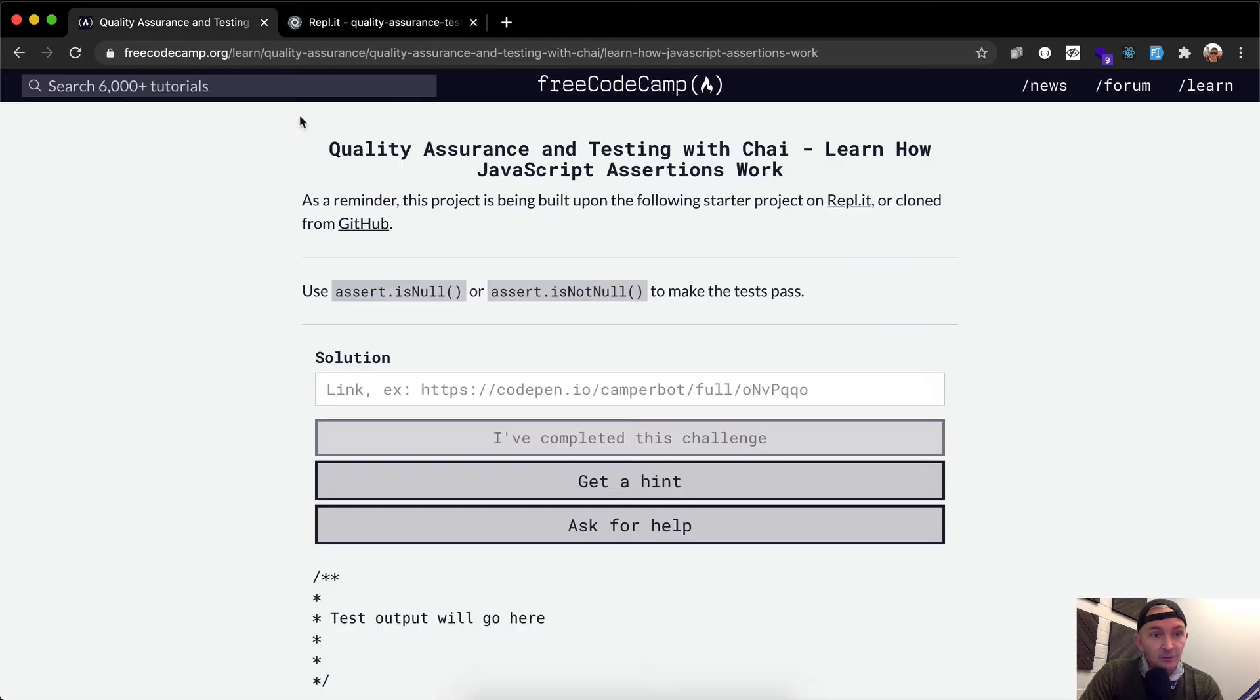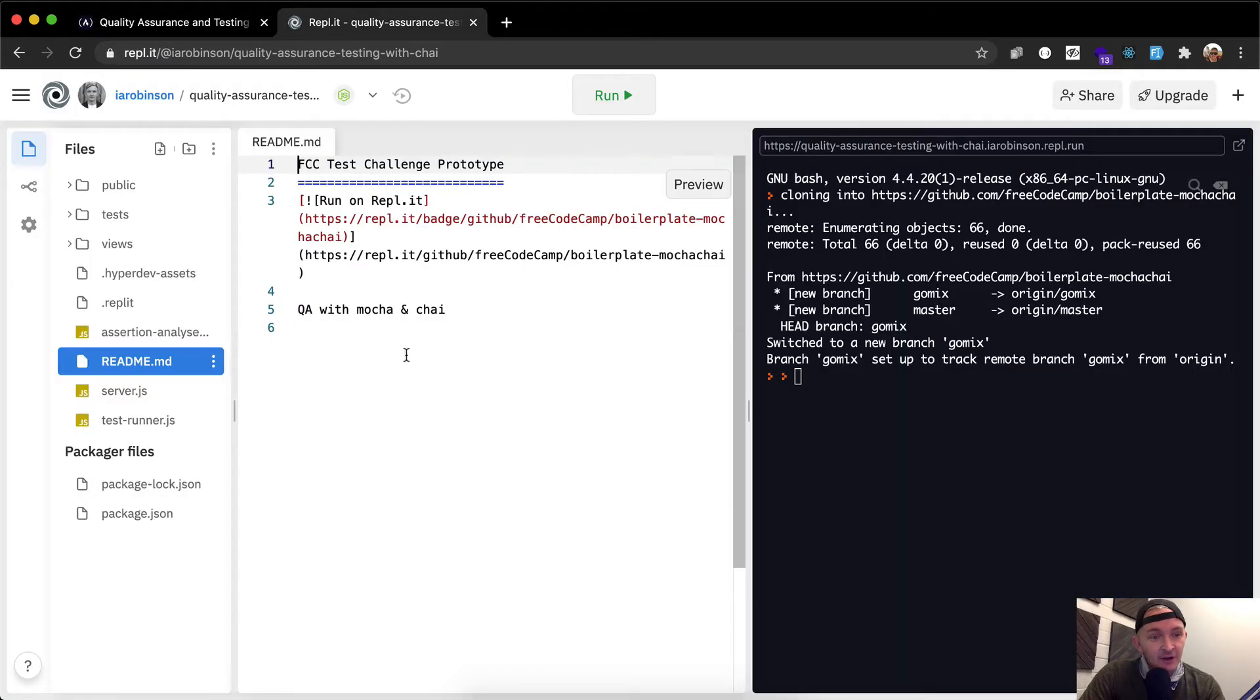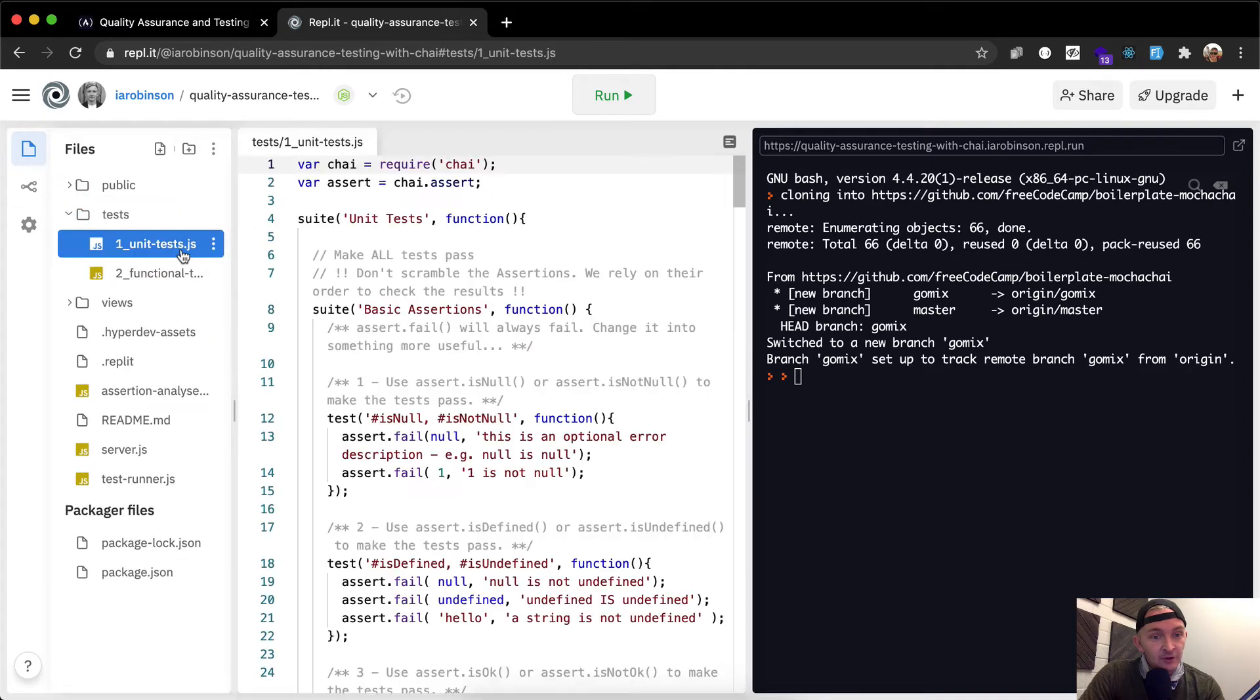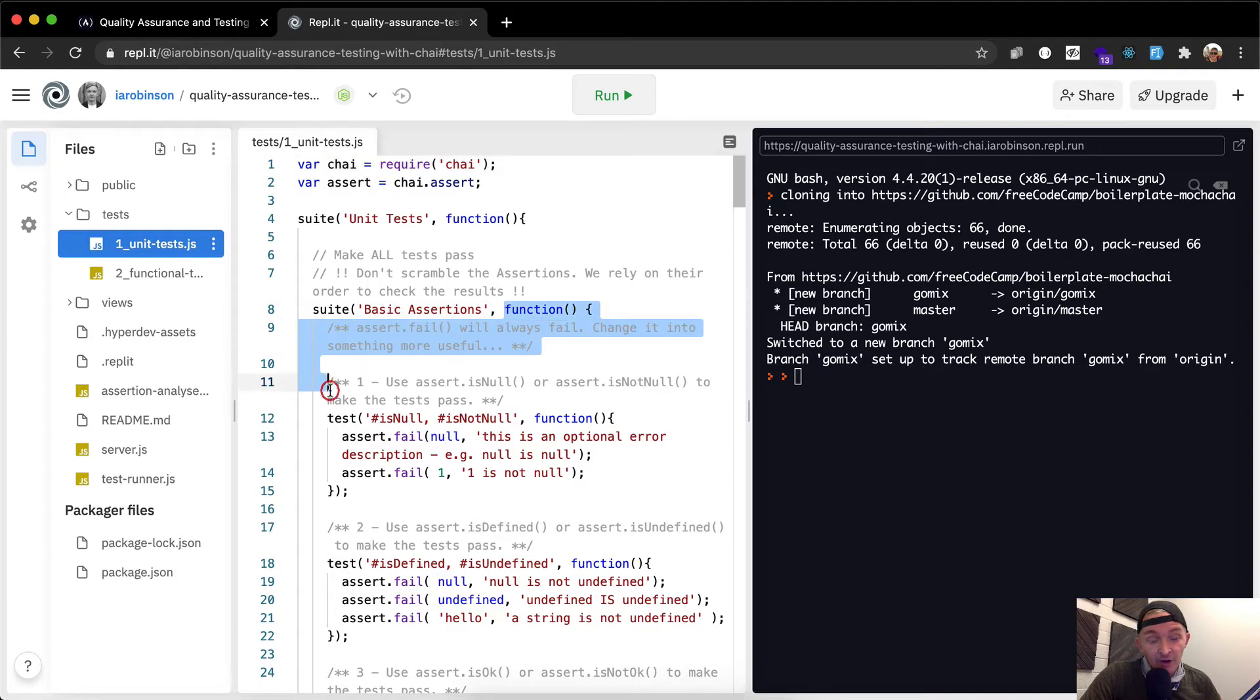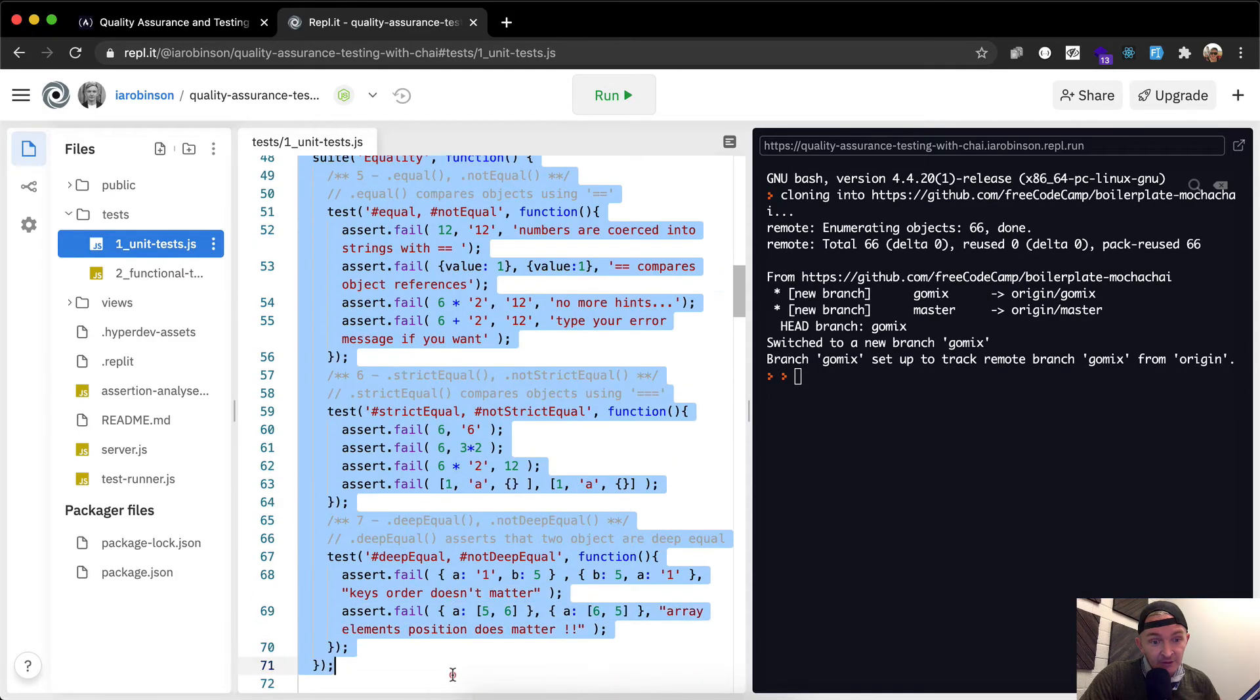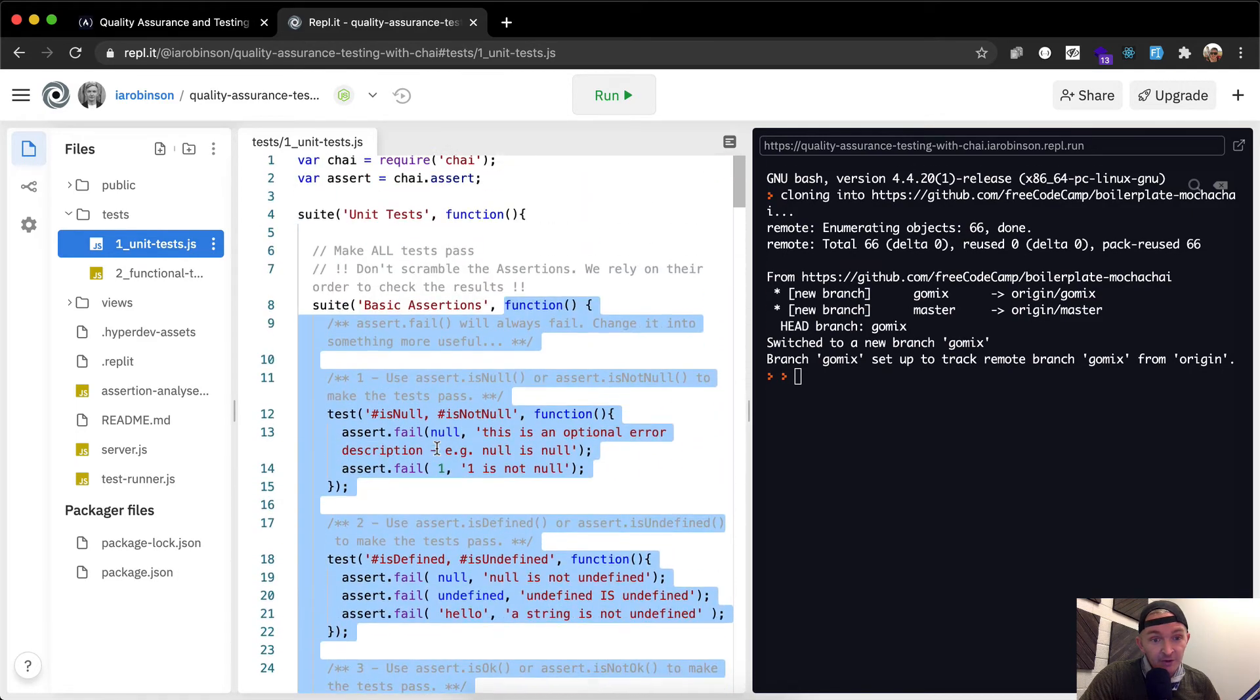So now it's got a proper name, and we can begin the first thing. Now, I'm not exactly sure how you run these tests outside of NPM, but the key is here that you want to start on tests and unit one, and your instructions are in comments here. So we want to make all tests pass. Don't scramble assertions. We rely on their order to check the result. So here we have a suite called basic assertions, and this callback function seems to move all the way down to basically the mid part of the screen.